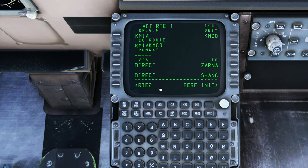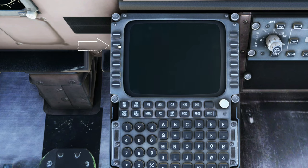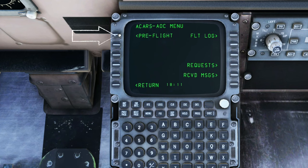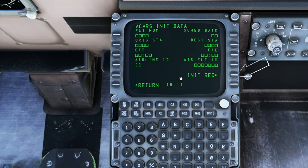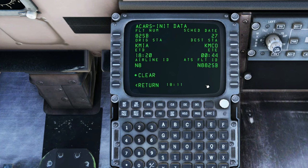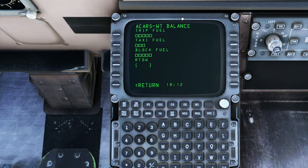It will now have loaded the entire flight plan. There's some other information we need to enter as well, so hit the Menu button. Then go down to the ACARS menu, head up to Preflight, and tap on Init Data. Once there, hit the Init Request, and it will pull all the information from our flight plan. On the Weight and Balance page, all of this information has to be manually entered, so we're not going to go through that right now.